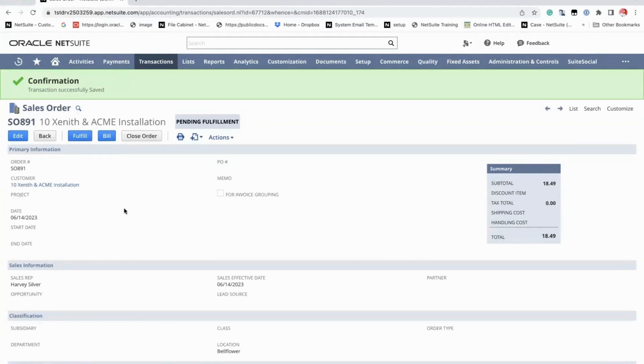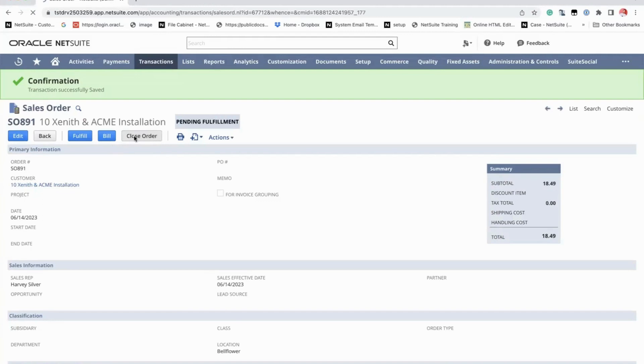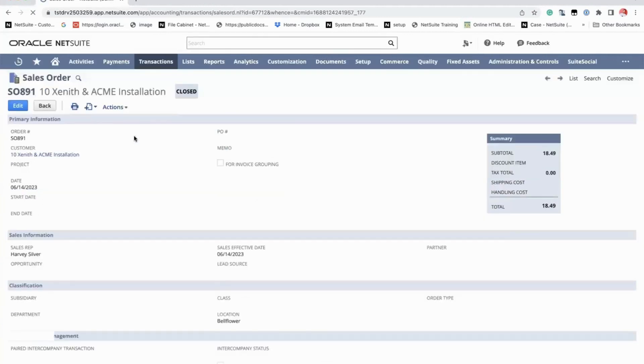Notice that before you cancel the order, you have the option to fulfill and bill. That means you can process the transactions to the next step. But if you close the order by clicking the close order button, those options will no longer be available.